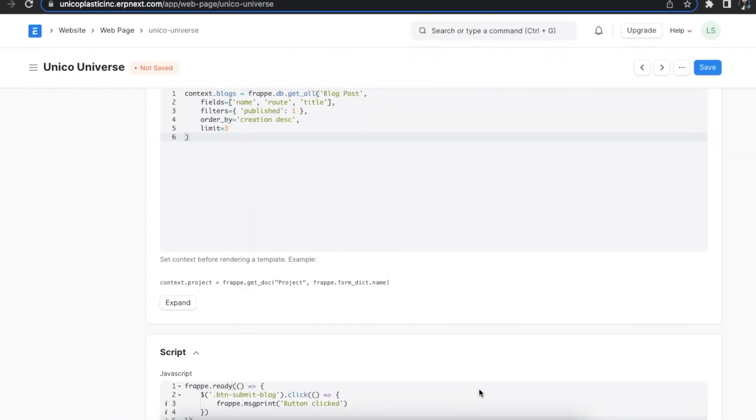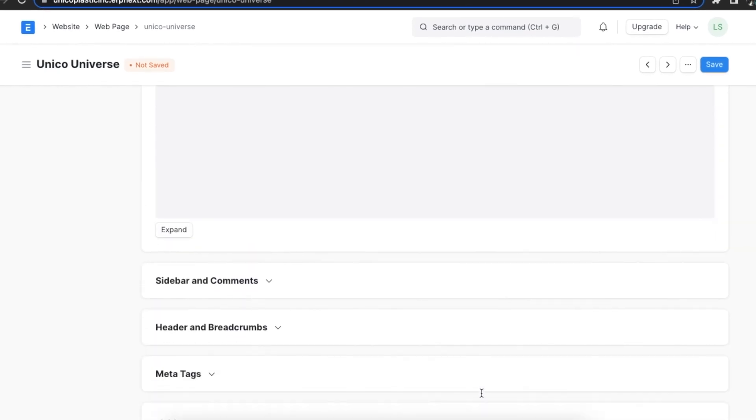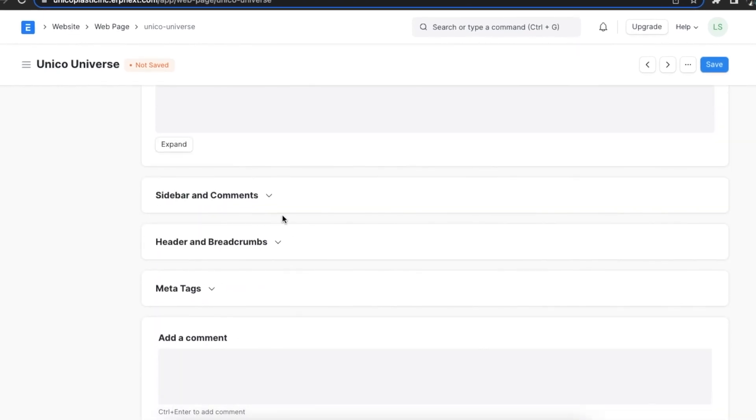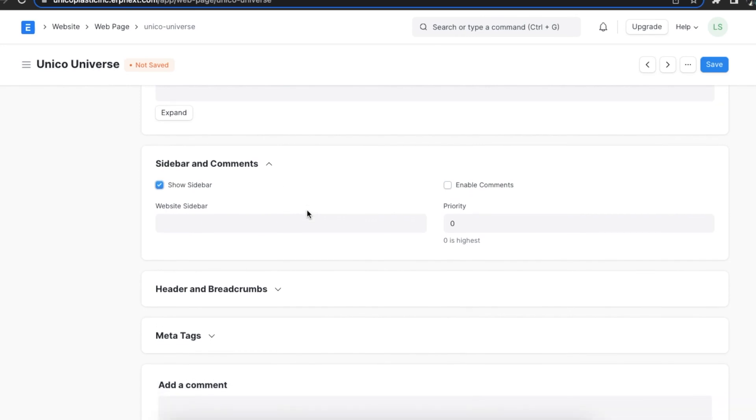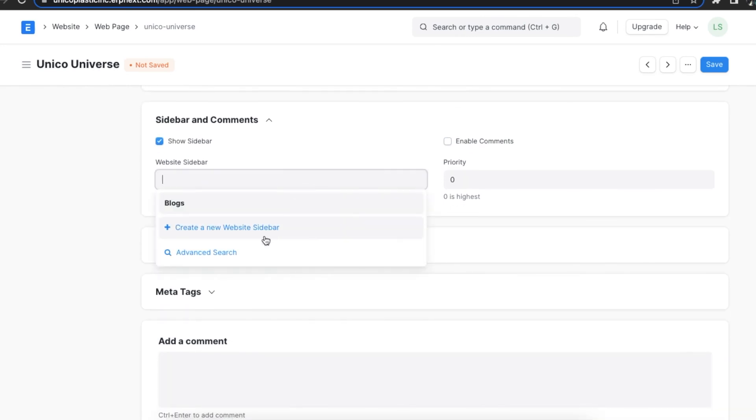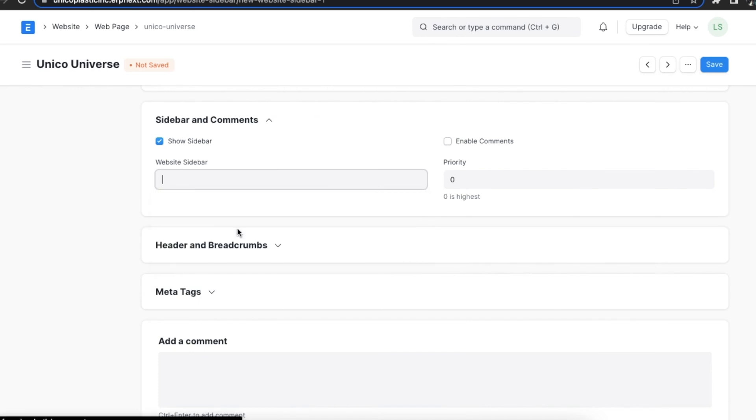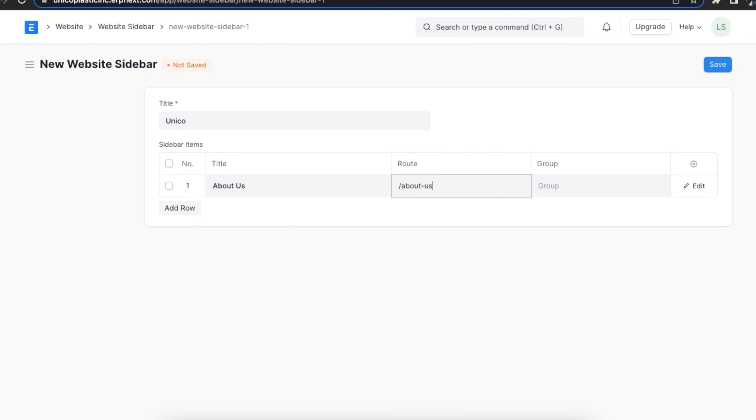Moving on to the sidebar and comments section. First we will have to select the show sidebar checkbox to enable it. Then we can either pick an existing website sidebar here or create a new one with custom links. When creating a new one, we need to add a title for the sidebar and items in the sidebar items table along with their title, route, and group.